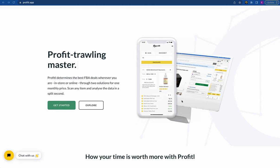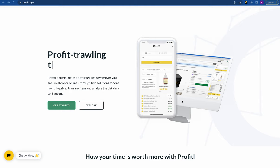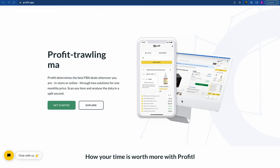Here at Profitool we have a few parts that I'm going to be running you through today. We have our welcome call, our FBA course, our account manager, our Discord community, our Profitool web portal, our Chrome extension, our mobile apps which are iOS and Android, and then our deal finder.